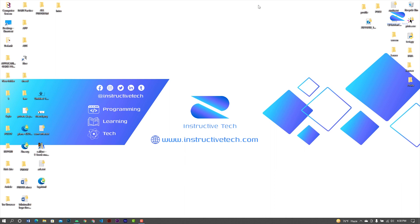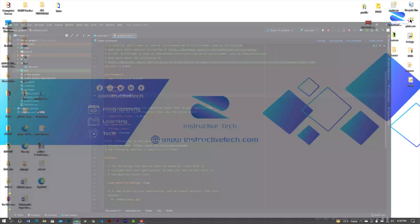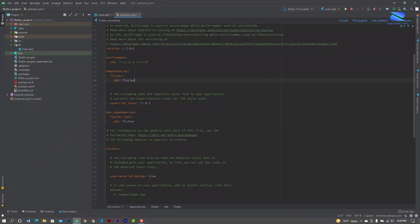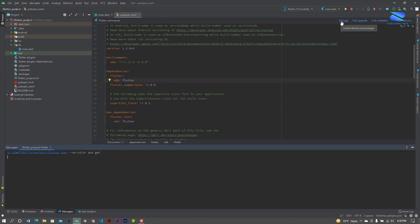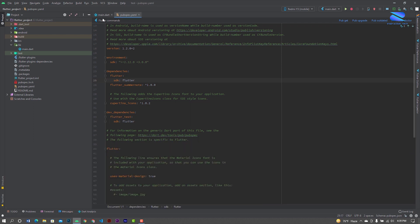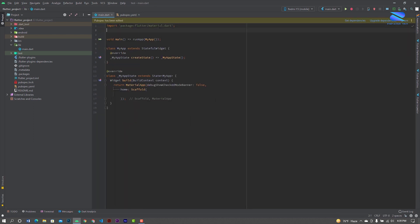Hello, welcome to my channel. In this tutorial you will learn how to create a Flutter Shimmer Node for your Flutter application. Let's start. Add your Shimmer Node dependencies and import Shimmer Node.